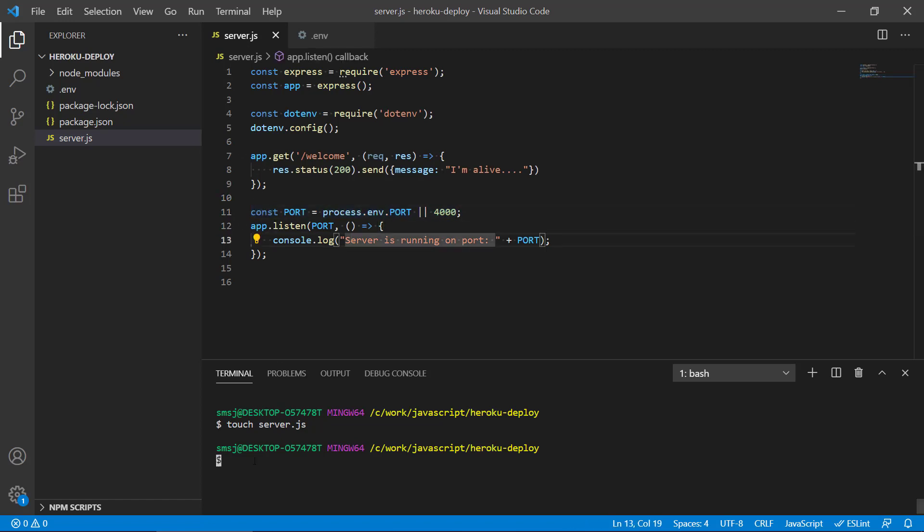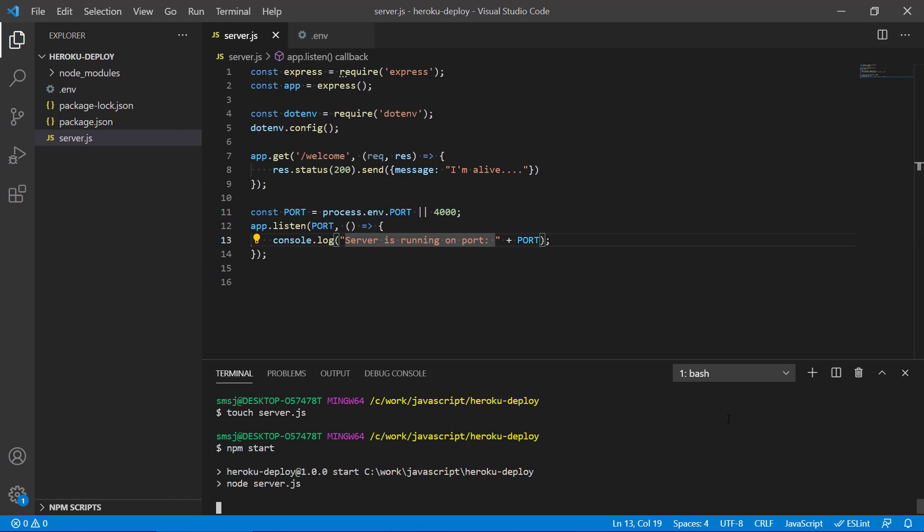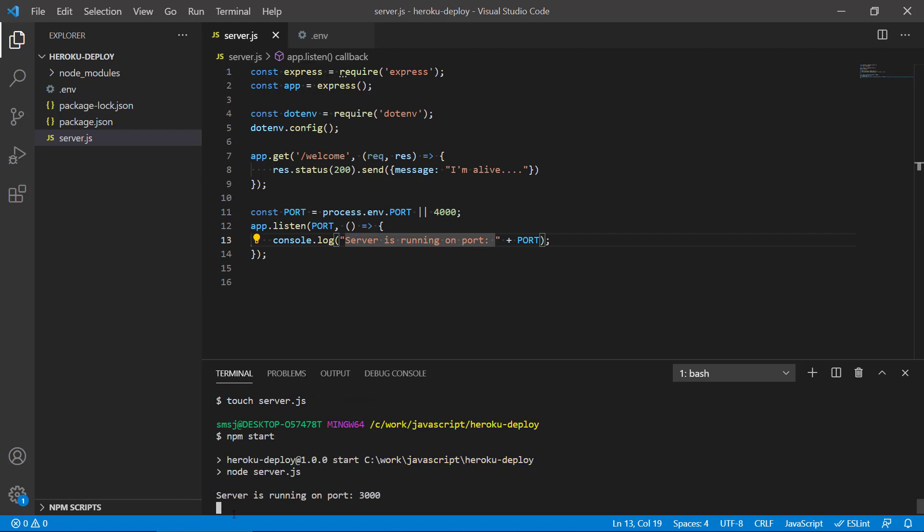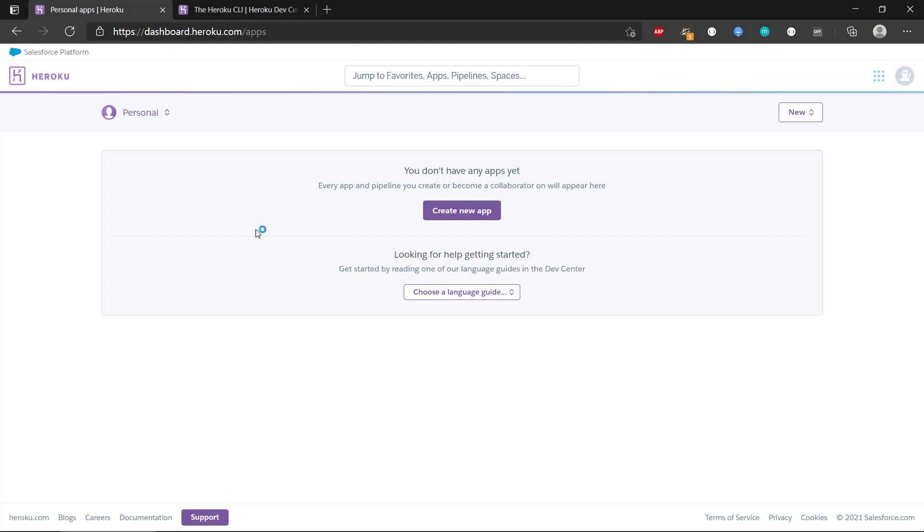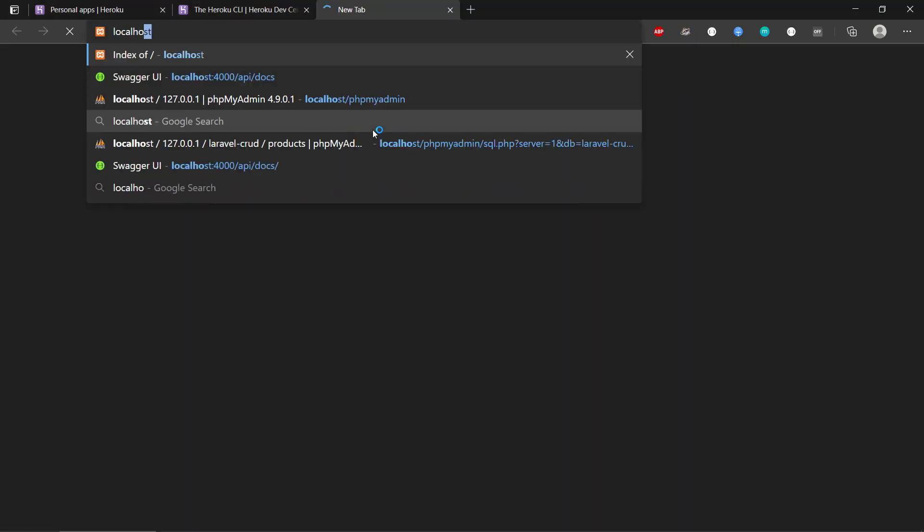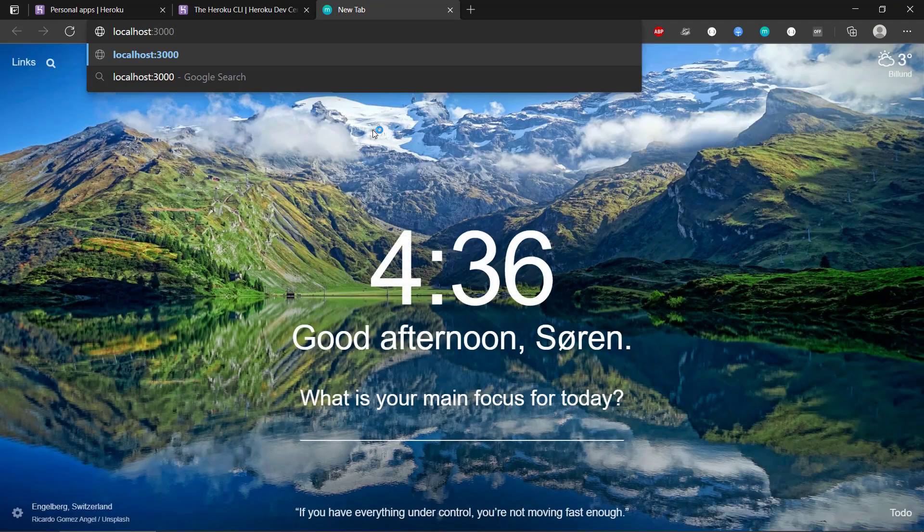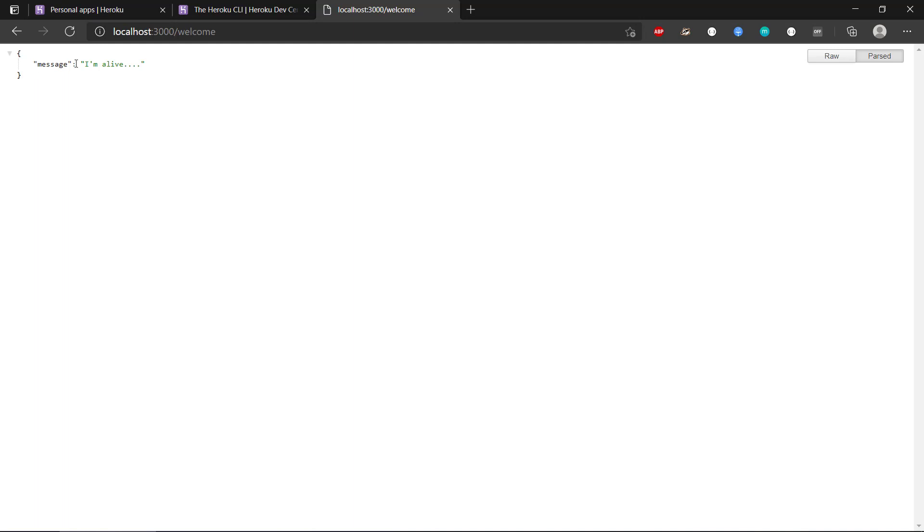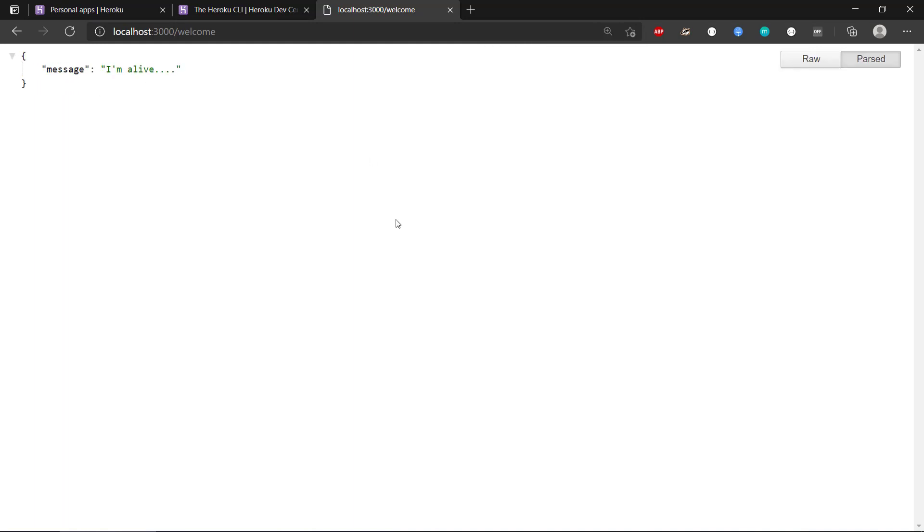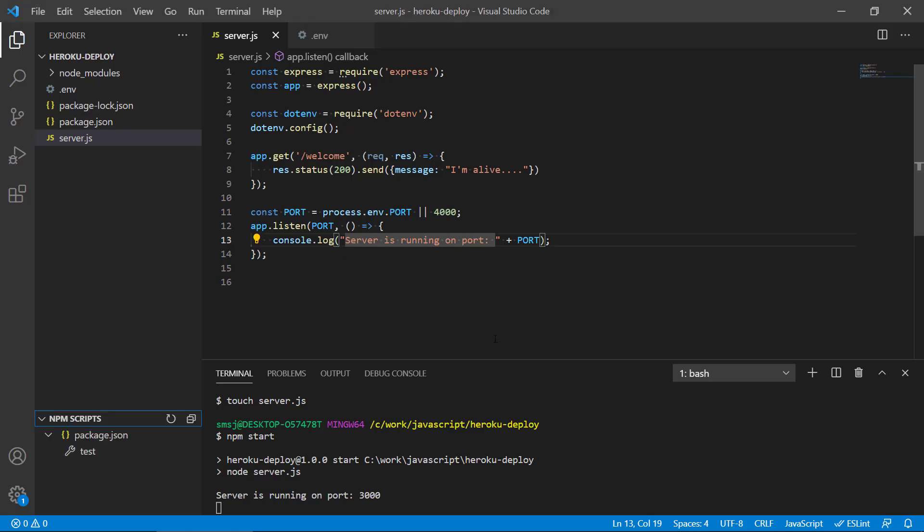So if we run the application, let's run npm start. We can see service running on port 3000. If we head over to localhost 3000, we don't get anything here. But if we write welcome, we can see I'm alive. So we actually have an output there. So our server is running.